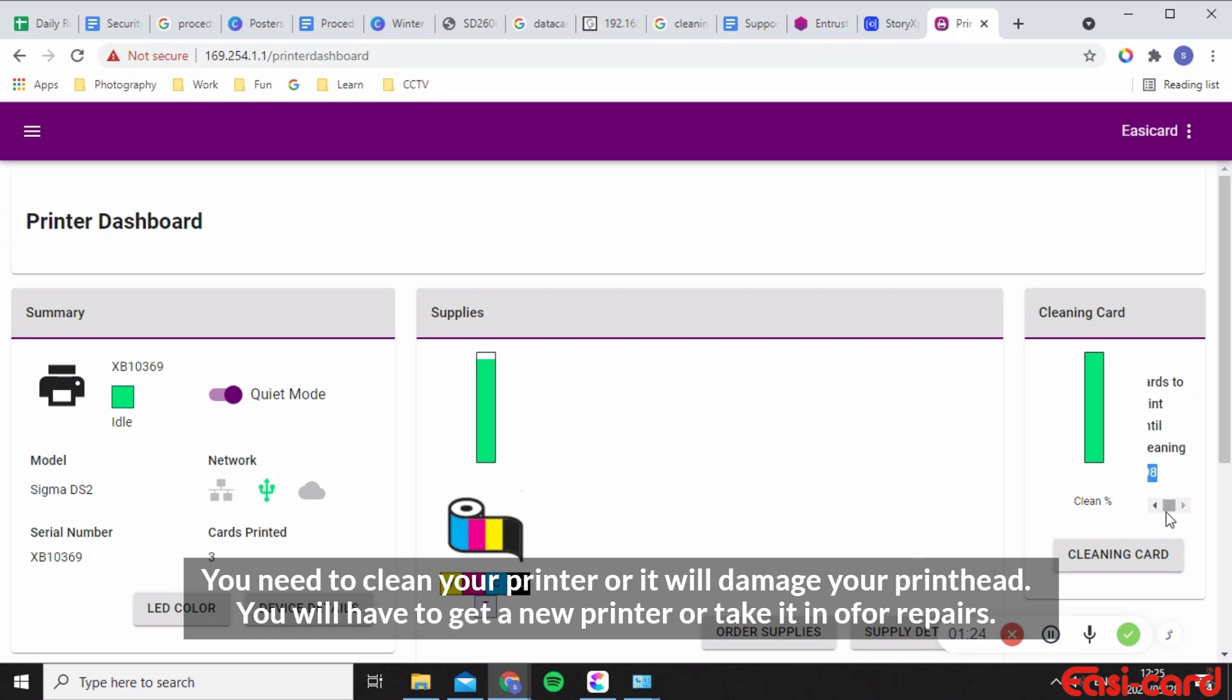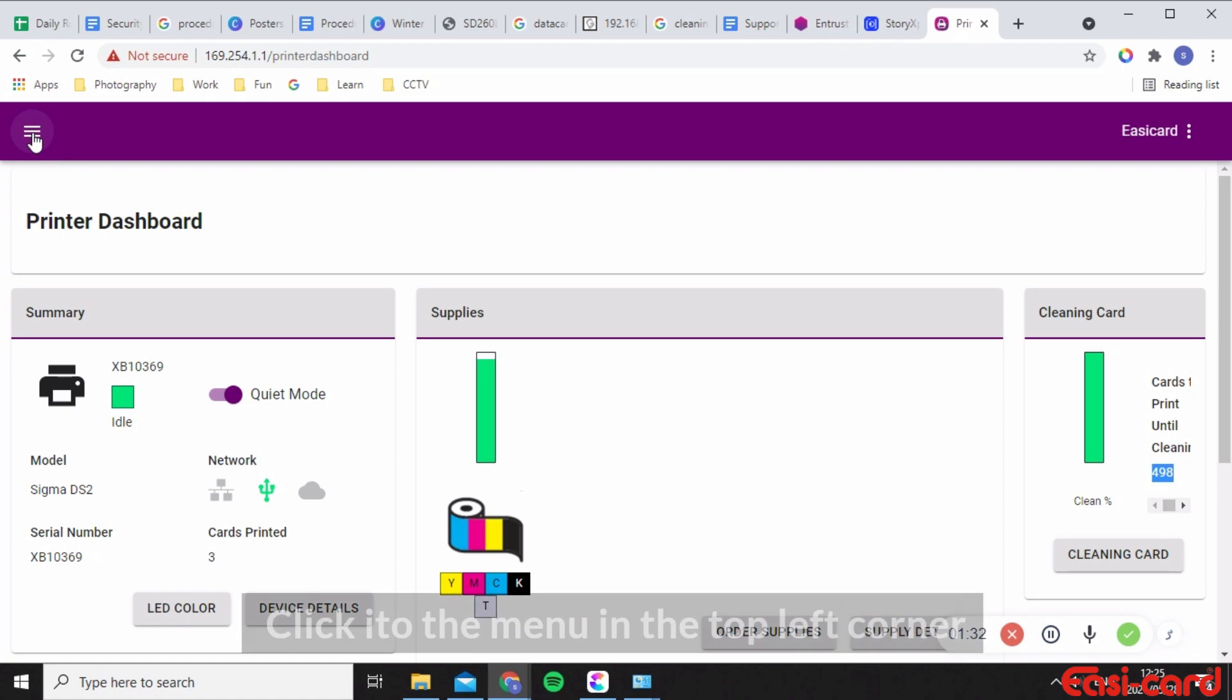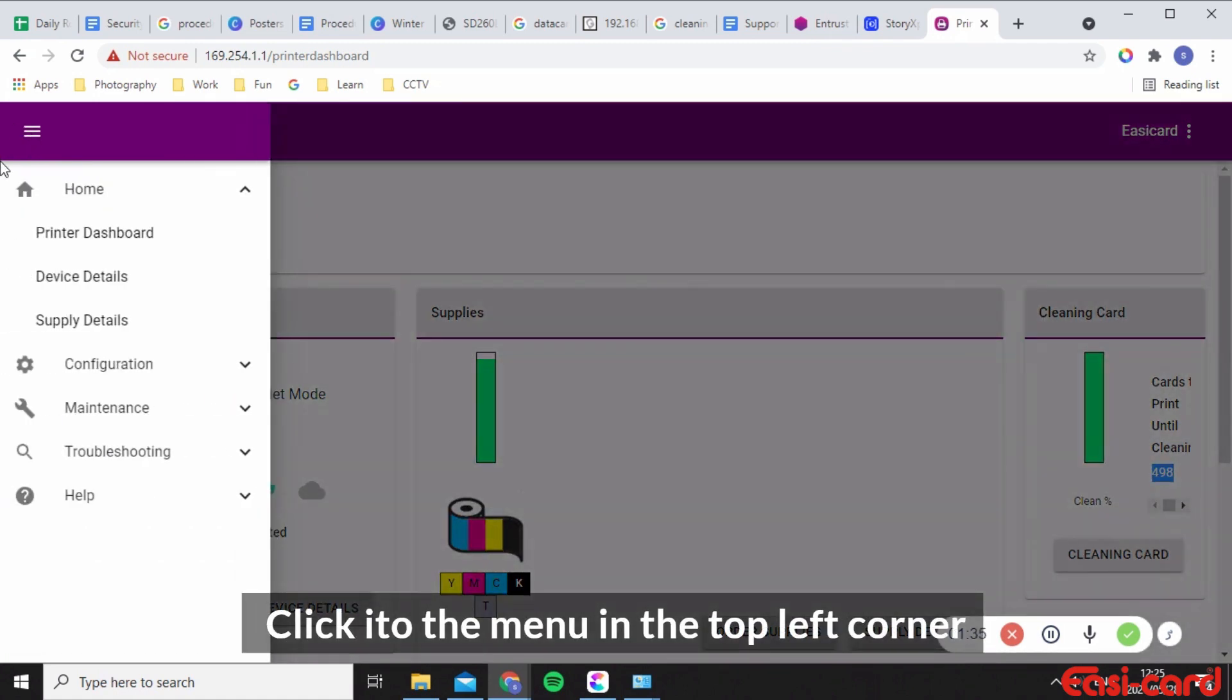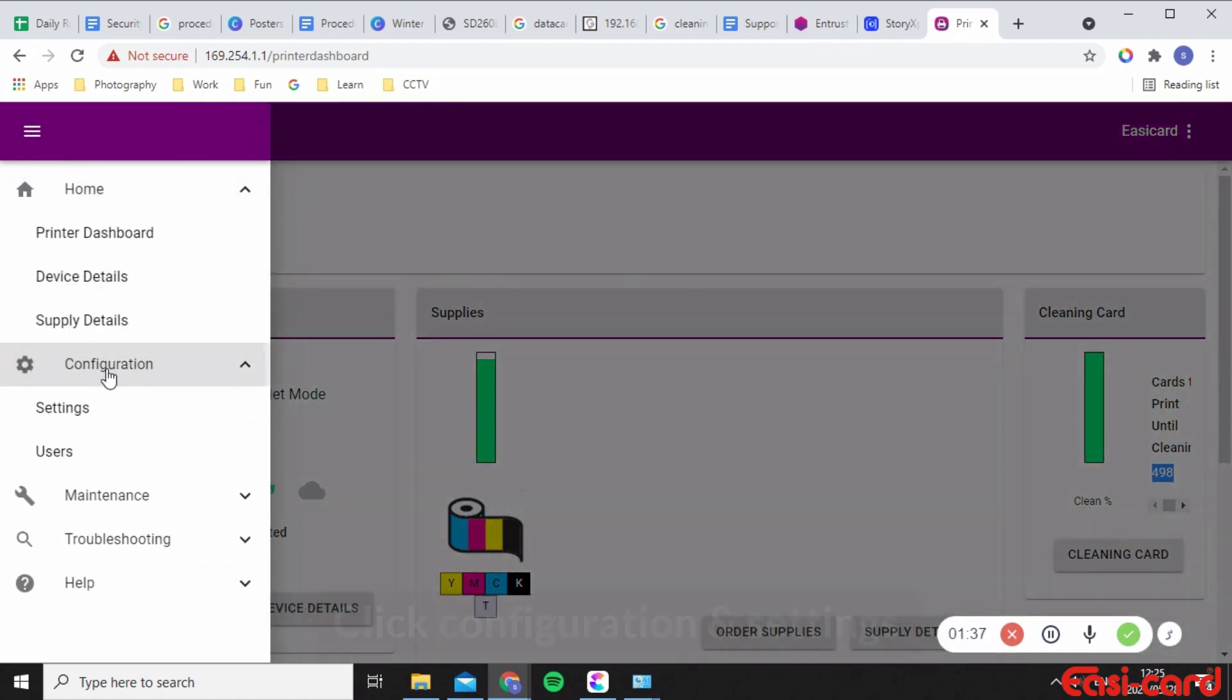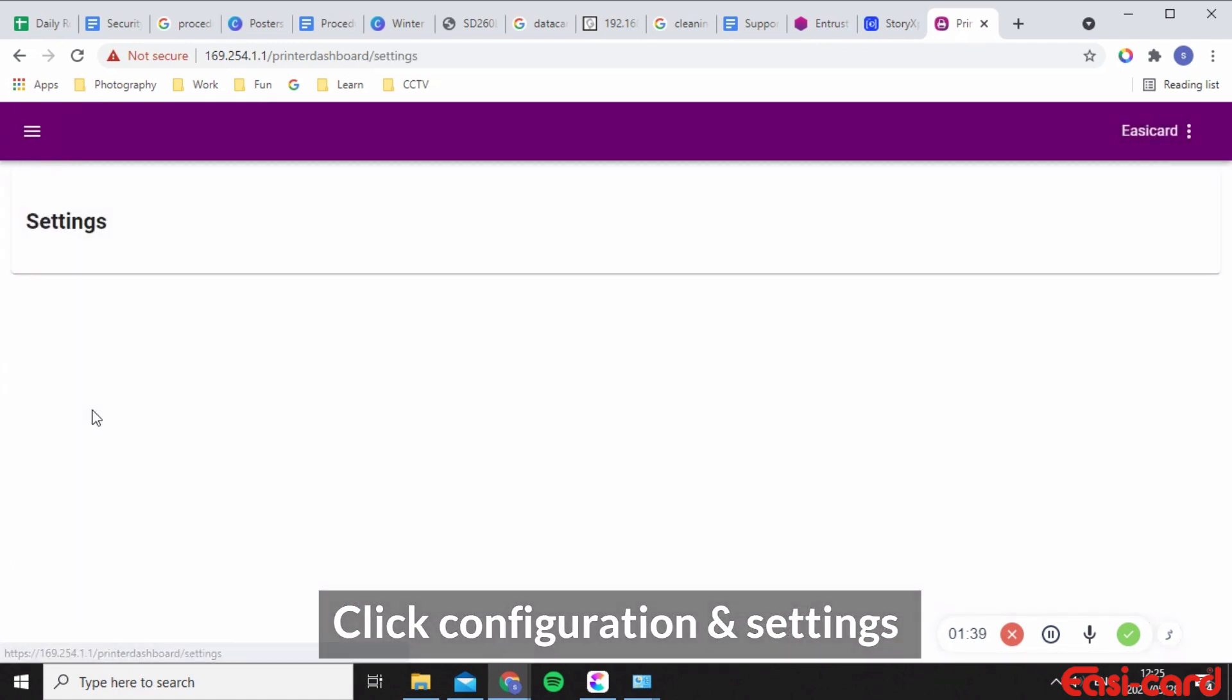So I want you to go into these three dots or the main menu on the left and go into configuration and click into settings.